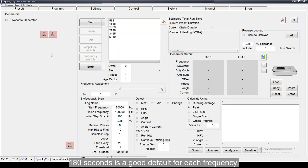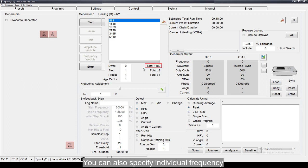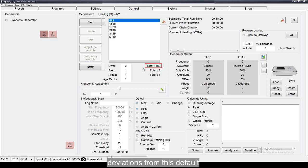180 seconds is a good default for each frequency. You can also specify individual frequency deviations from this default.